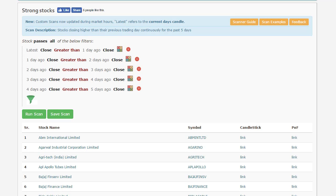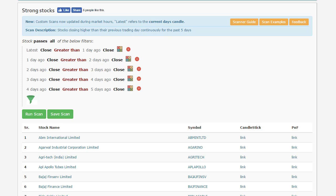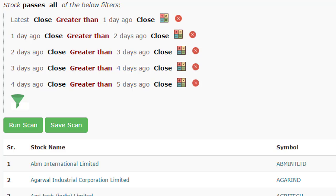I want to open up a sample scan so that we can go through an overview of how a scanner actually looks when you have added a couple of filters. Here is a scan for strong stocks that I have made as an example. You will notice that I have added a couple of filters. The starting filter is the latest close is greater than the close of one day ago. Don't worry if you are not understanding what the close refers to or what greater than refers to — we will be going through this in the next videos. What this scan basically does is verify whether the close of a stock is greater than the previous day's close, and this cycles successively over the past 5 days.